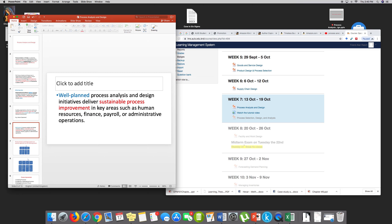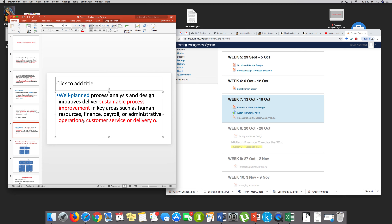Sustainable process improvement can be in key areas — it could be anything: human resources, finance, payroll, administrative operations, which is what we are concerned with, customer service, or delivery of services in general. That's what we mean by well-planned process analysis and design.